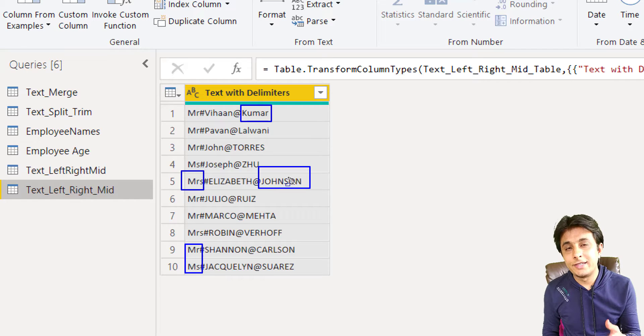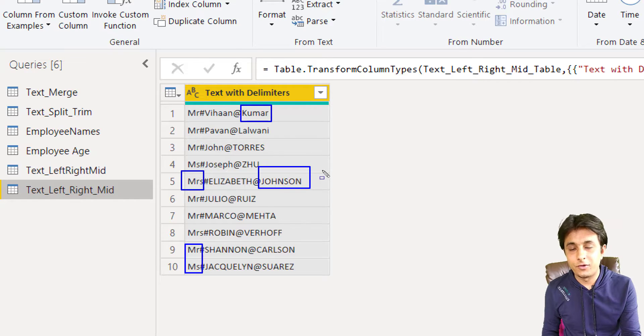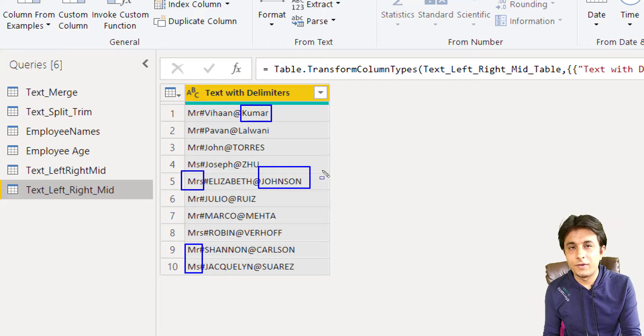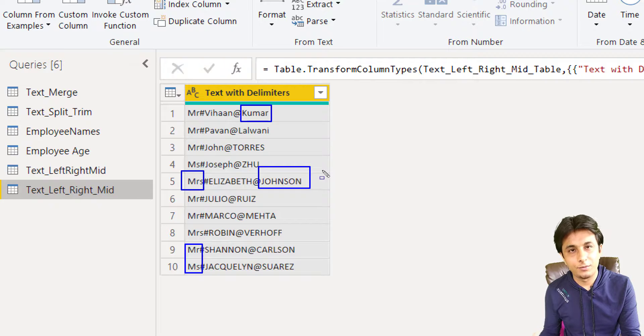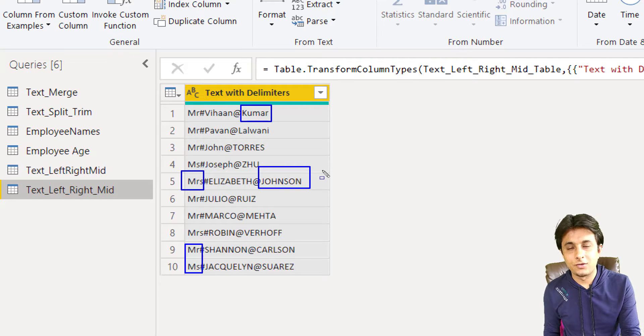So how to solve this query? We'll see in the next video itself. So for time being, I hope you have understood how to work on left, right, and mid function in Power Query. That's all for this video.